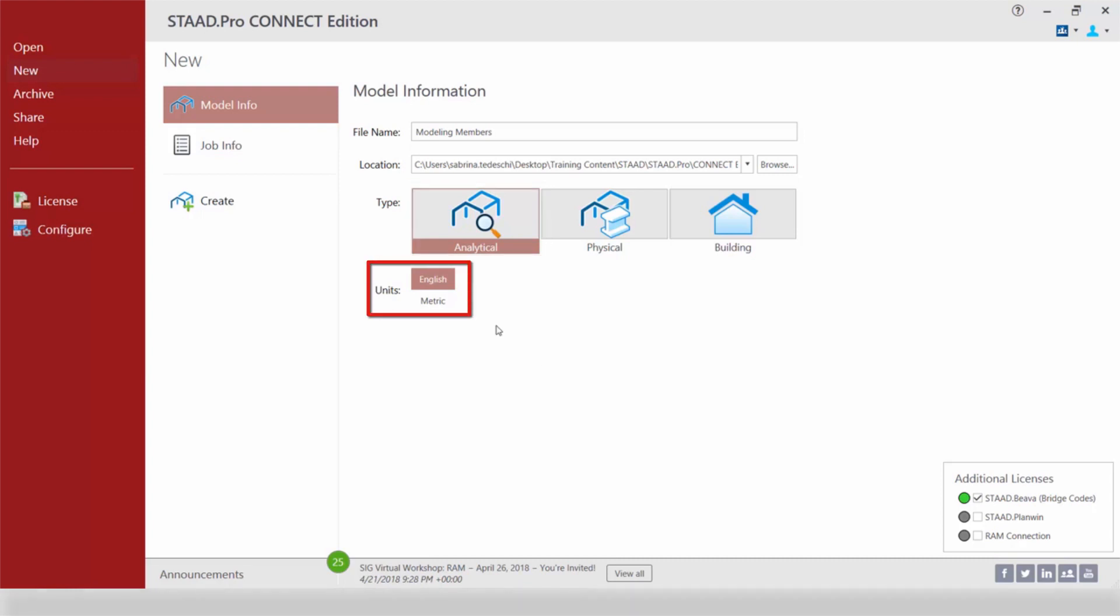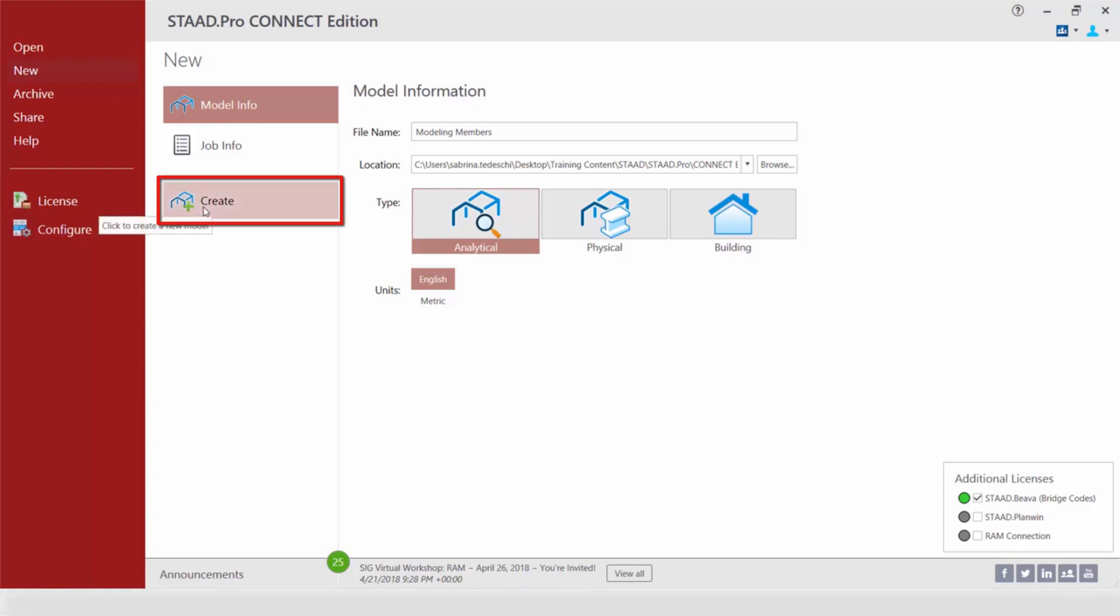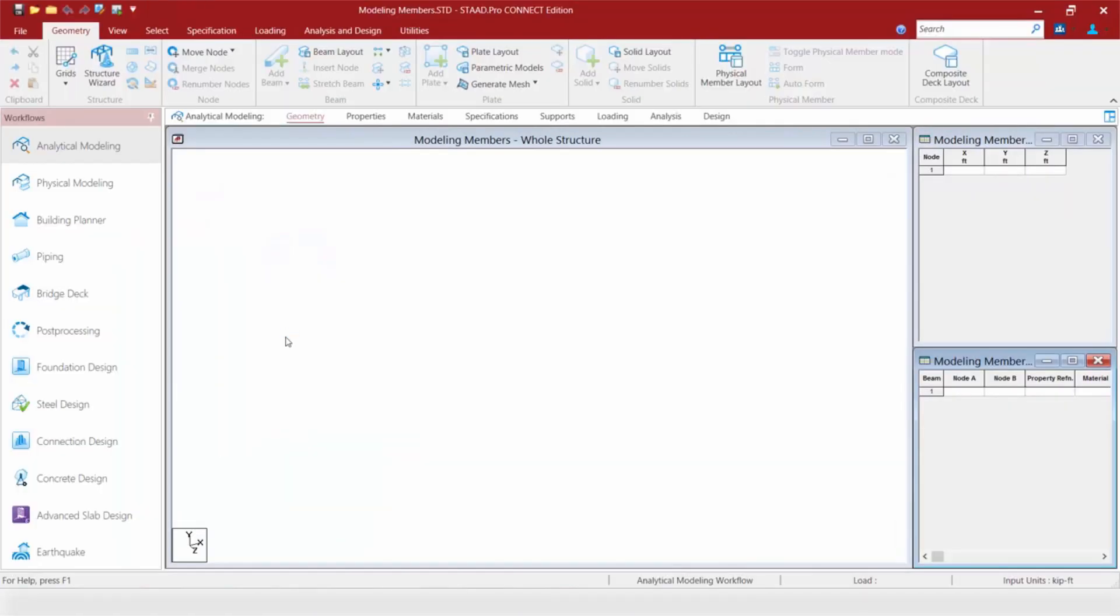The last thing we're going to do is we're going to select our English units and to finish this up we're going to click on our create icon which will enter us directly into the new STAAD Pro graphical user interface.